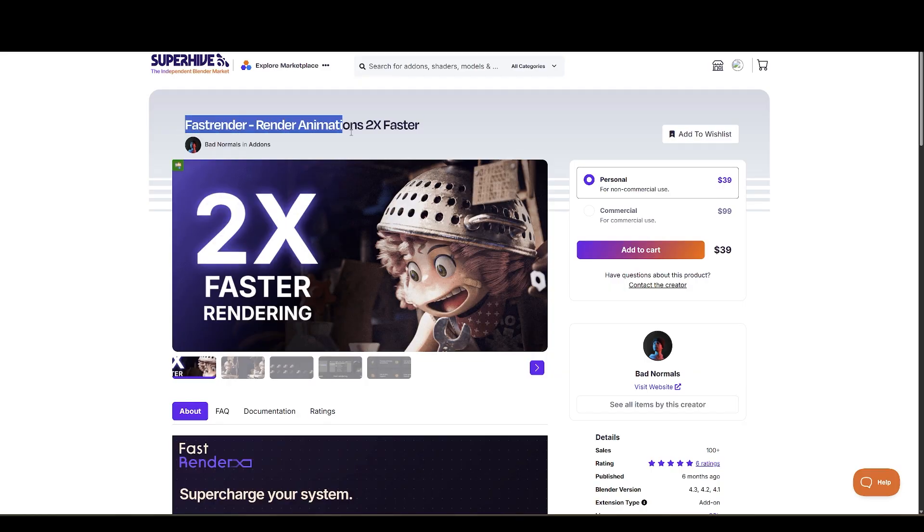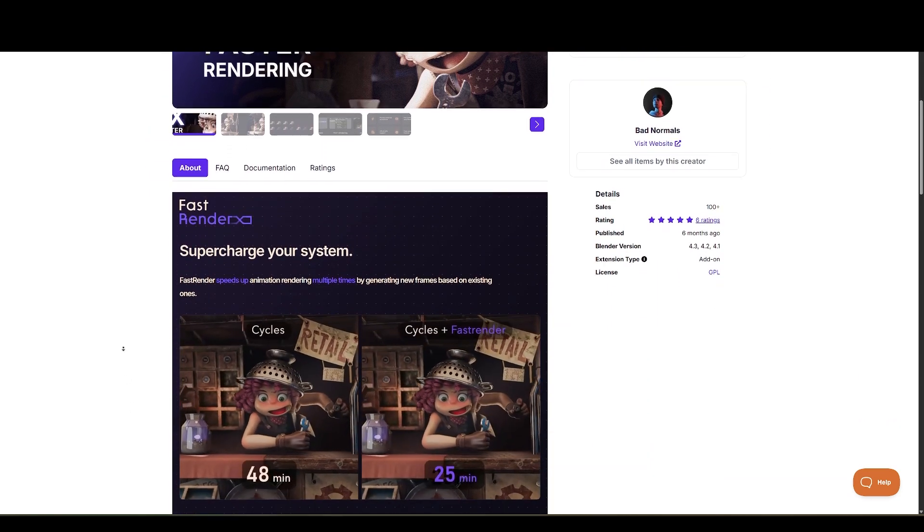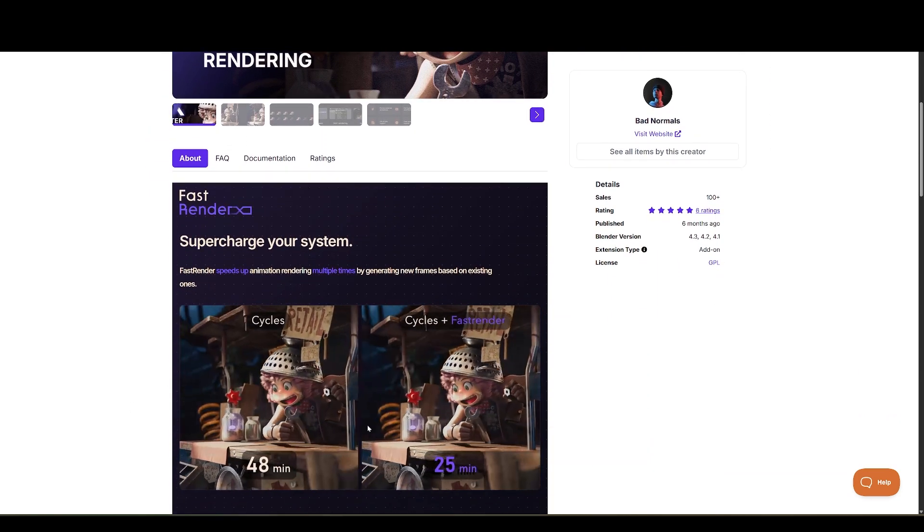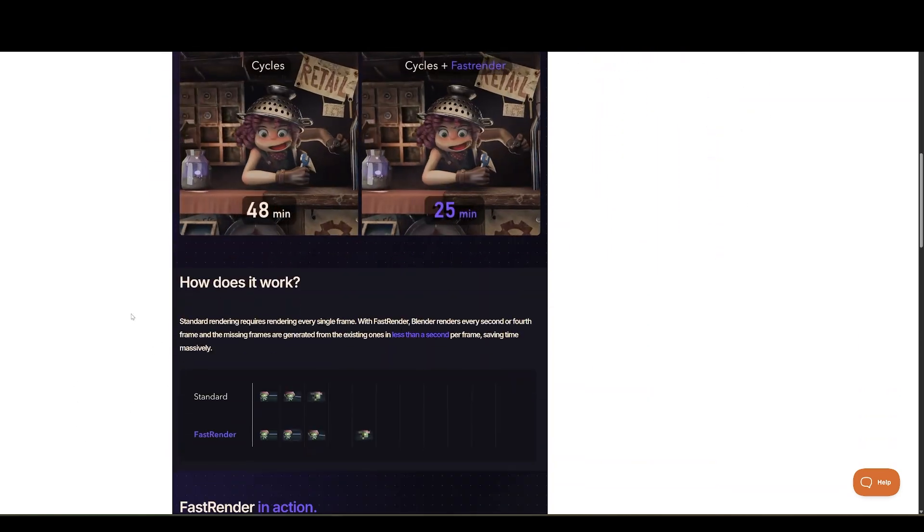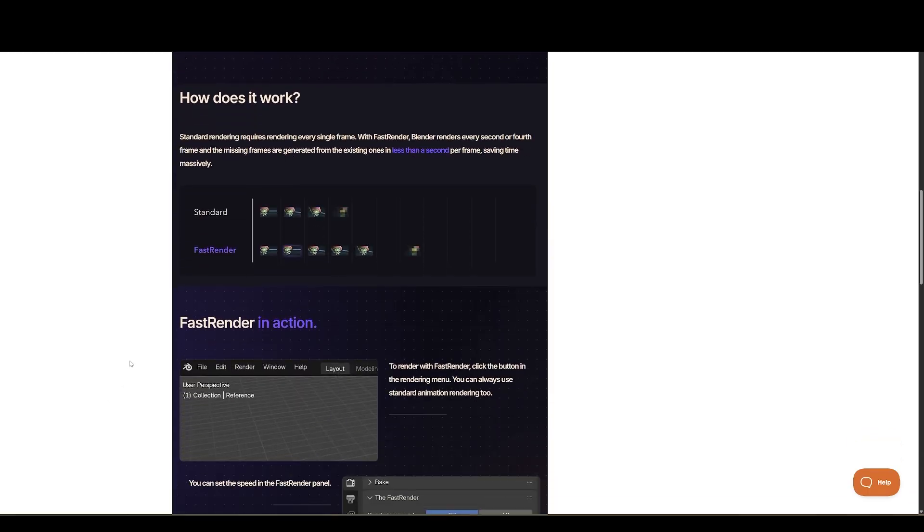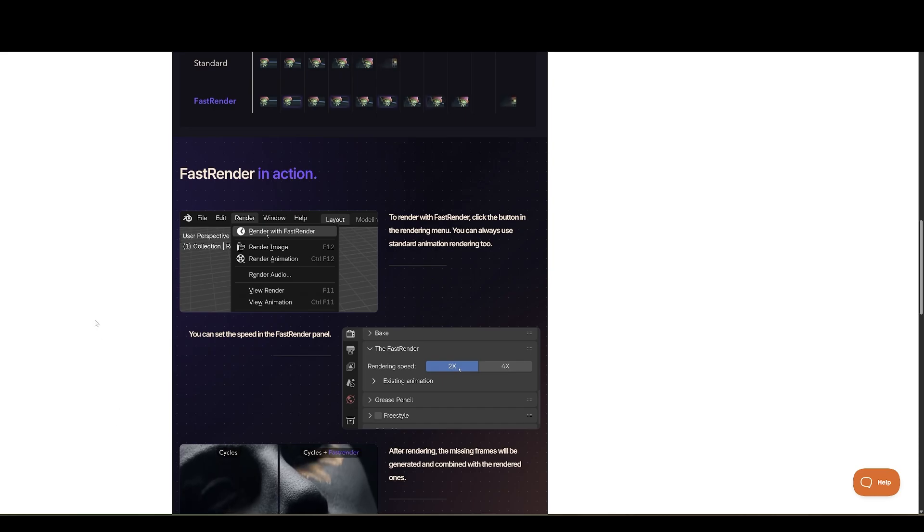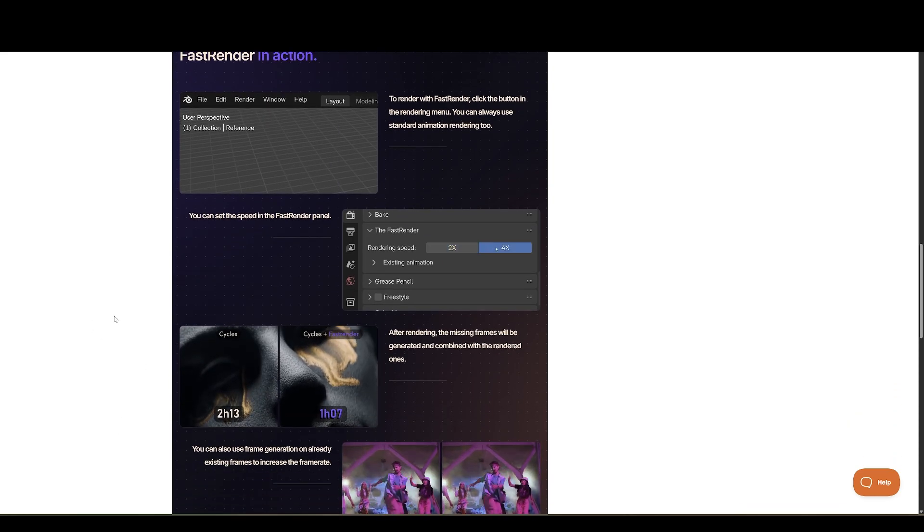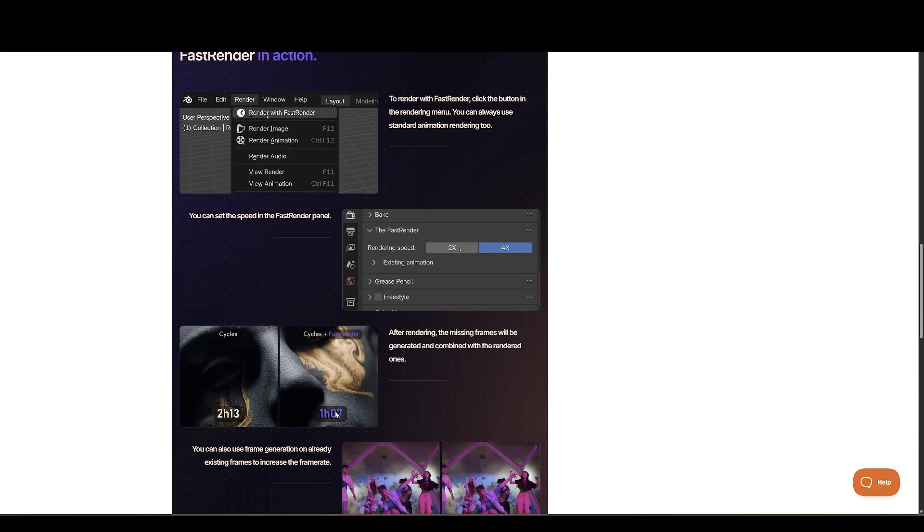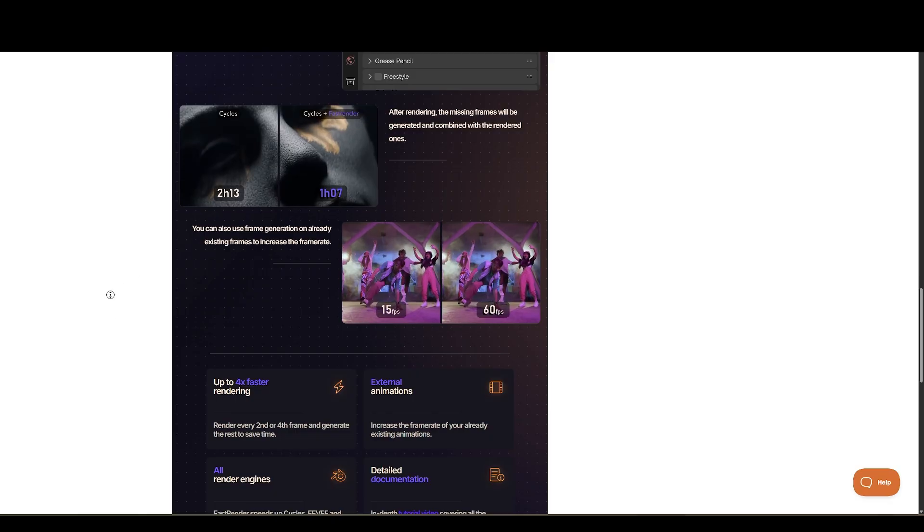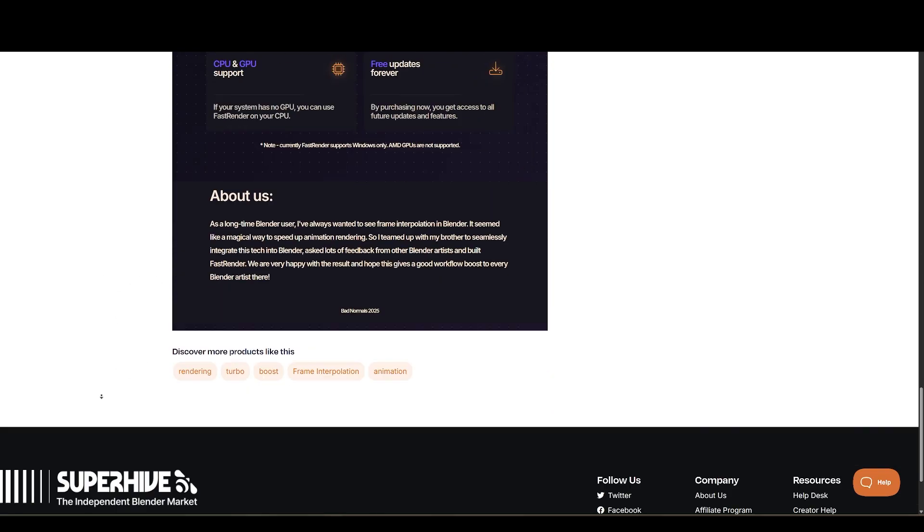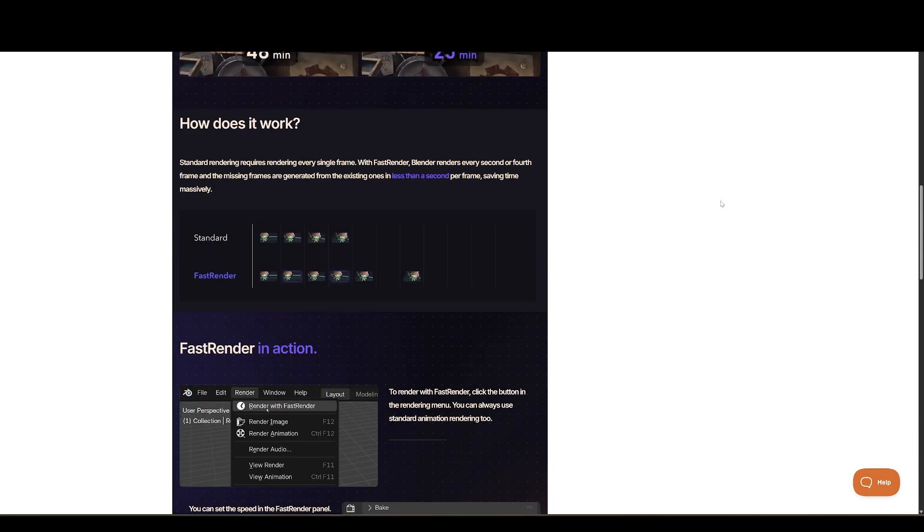Next, we have Fast Render, made available by BadNormals. With Fast Render, you can render 4x faster, because standard rendering requires rendering every single frame. With Fast Render, Blender renders every second or fourth frame, and the missing frames are generated from the existing ones in less than a second per frame, saving time massively. Basically, it's like NVIDIA's Frame Gen, but for Blender. And there is more stuff you can do with it.